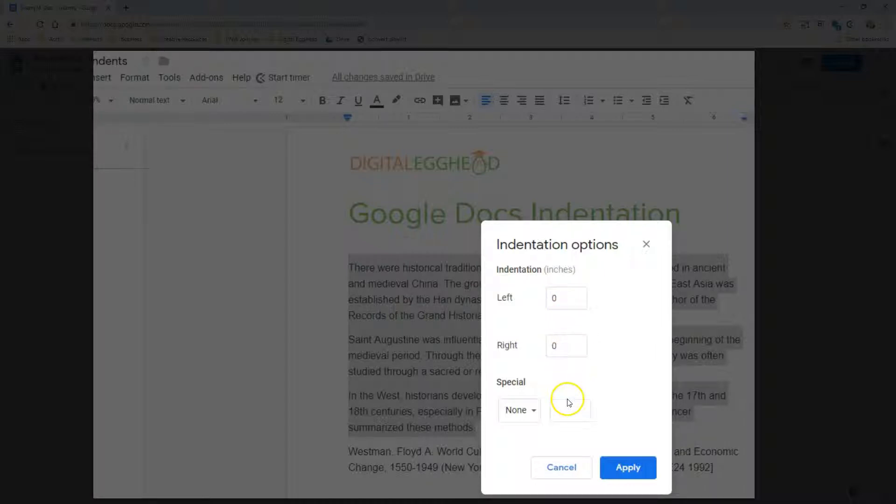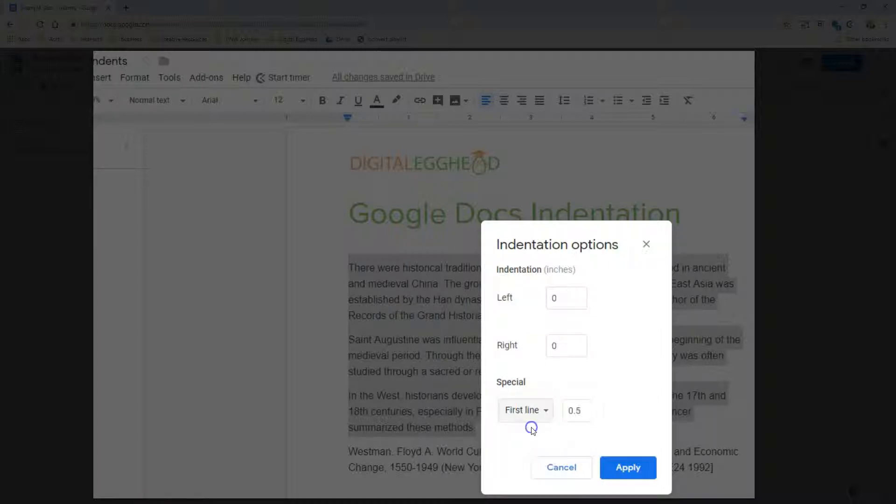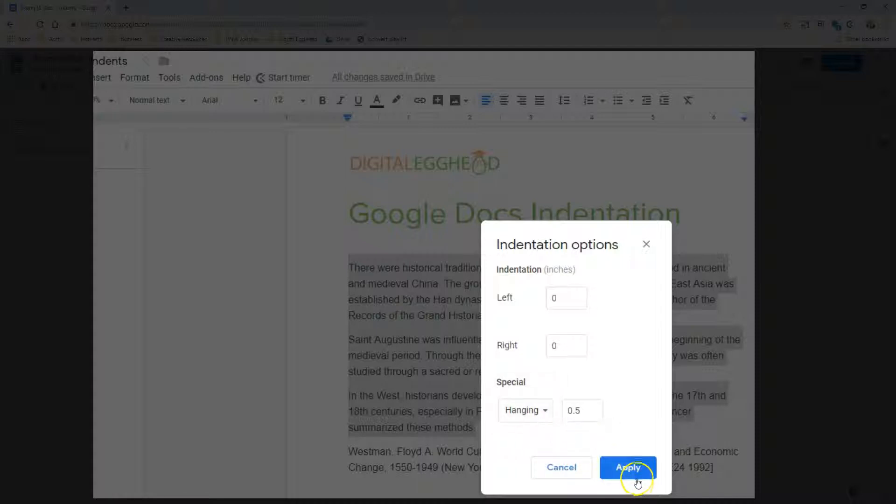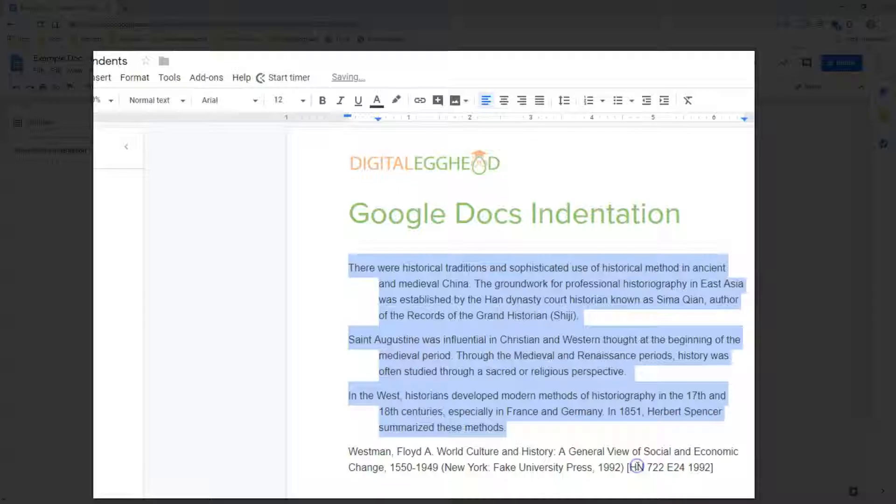Or, you can click on the special drop-down, and set a specific value for the first line or hanging indents. Click on apply, and you will see your changes applied to the selected paragraphs.